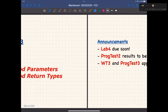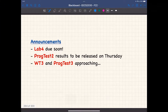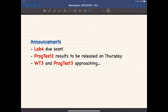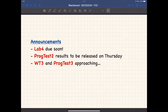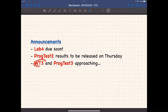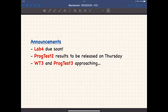For lab number four, it will be due on Friday, so please check the deadline. A solution video will be made available. This lab is going to be very important to put things together. For programming test number two, results are being processed and you can hear back tomorrow. Written test number three is next Tuesday, and programming test number three is the Tuesday after.